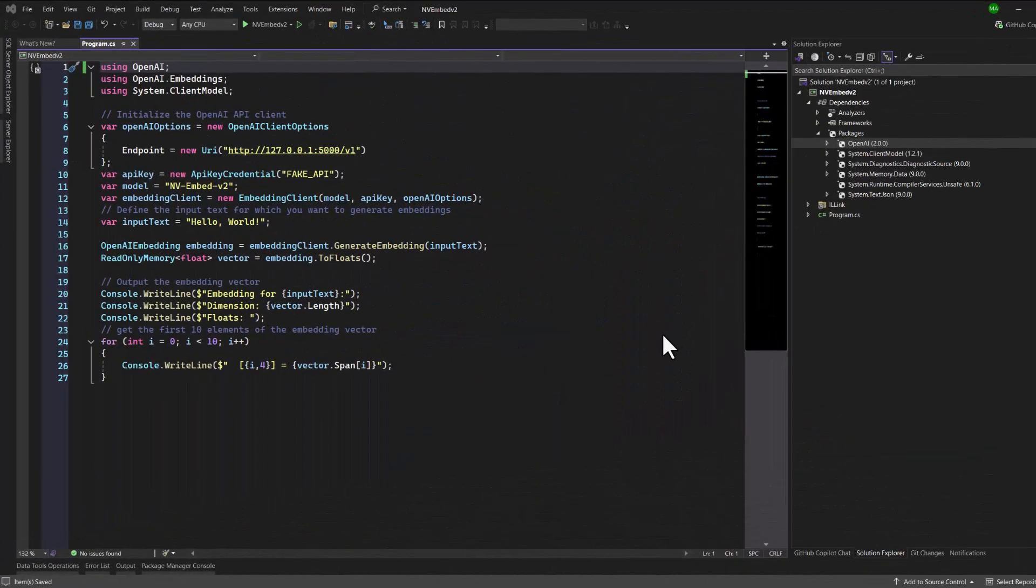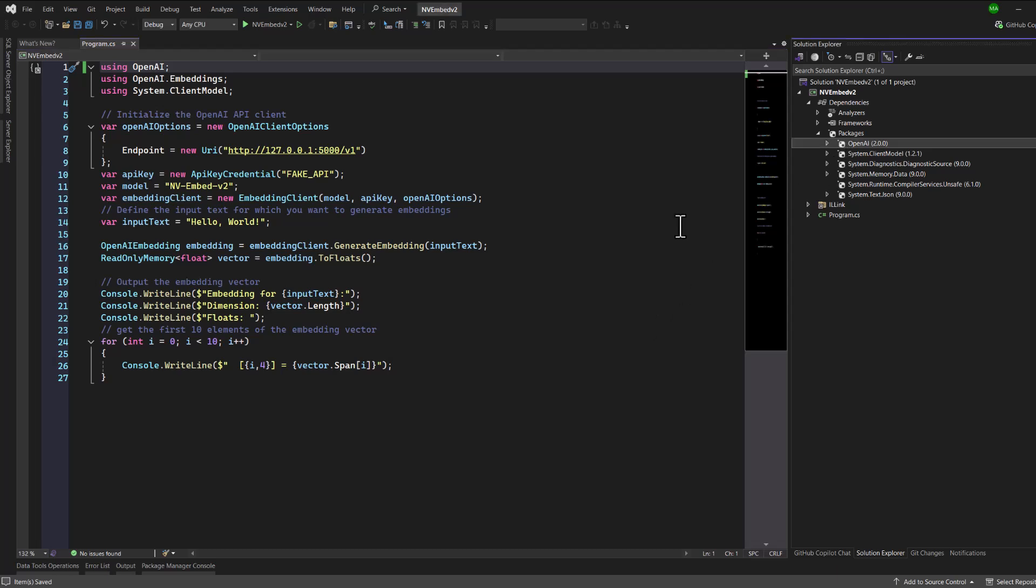Now that we have our service, let's test it with .NET. Here we've created a very small project, and it's using our OpenAI library with the current latest version. Let's go ahead and execute our code.